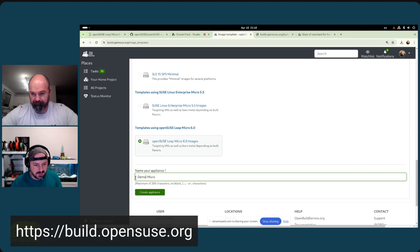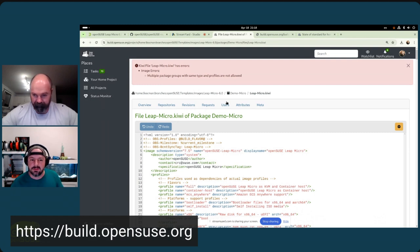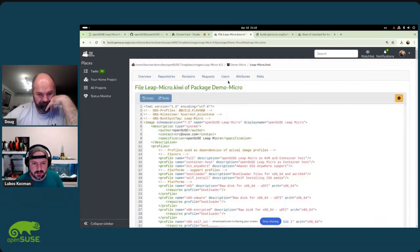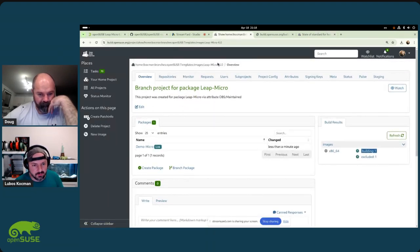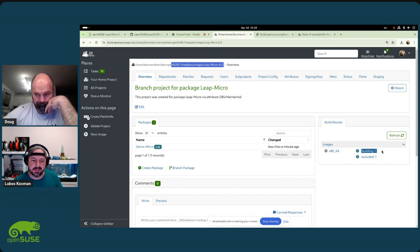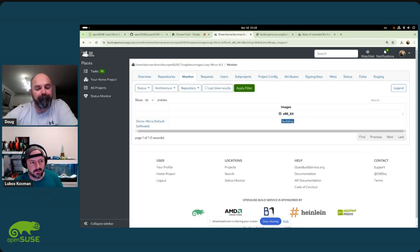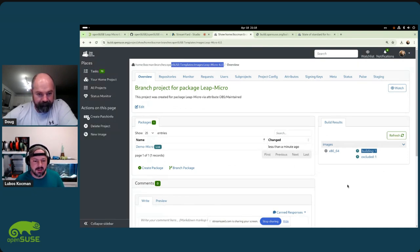We'll call it 'demo-micro' and click 'Create Appliance'. Don't mind the error - that's a limitation of the UI editor. It's already created a new sub-project in our home project and we're already building the distribution image, which is awesome. But we haven't really modified the image in any way yet, so that's what we'd like to do now.